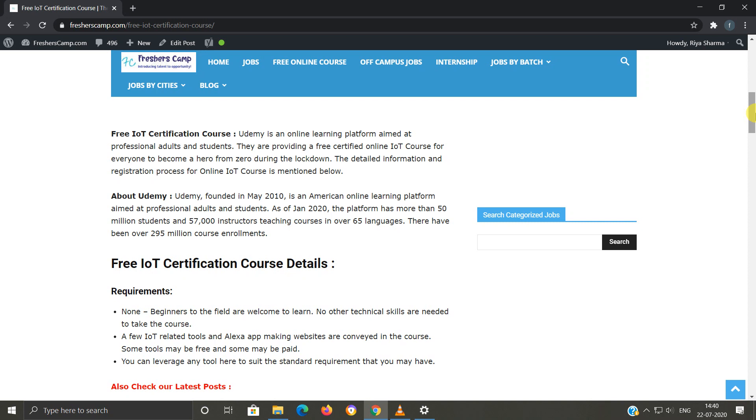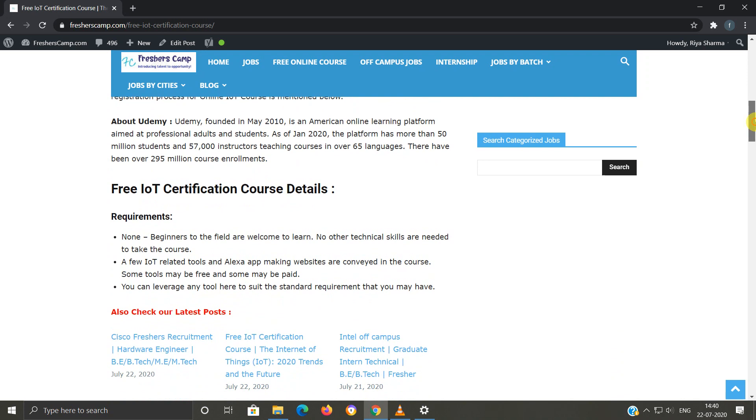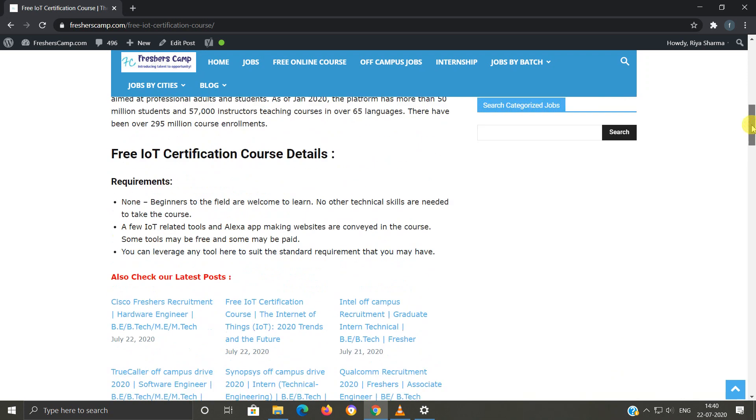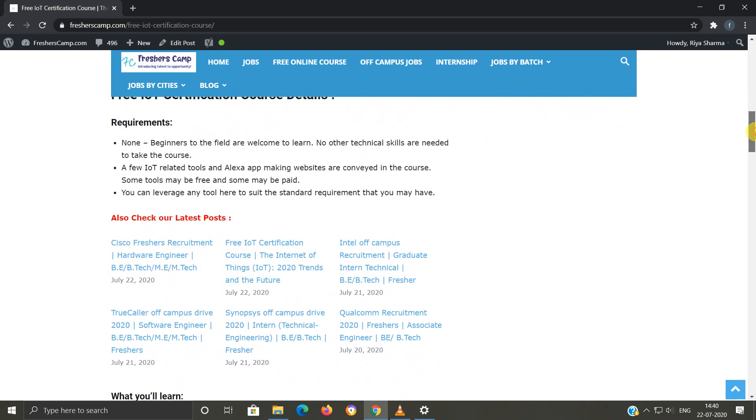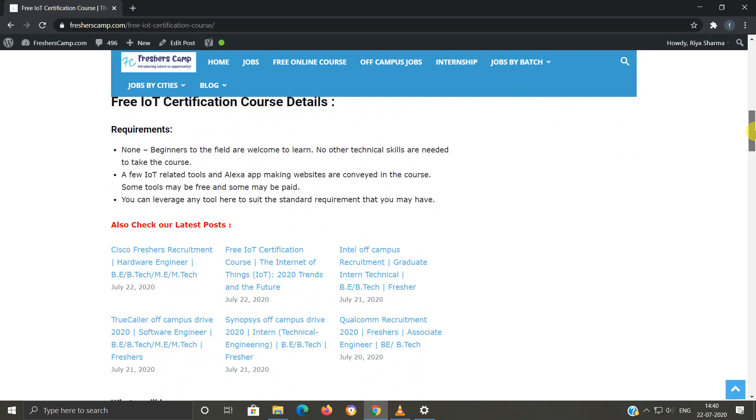Free IoT course details: Requirements - none. Beginners to the field are welcome to learn, and no other technical skills or actions are required to take the course.